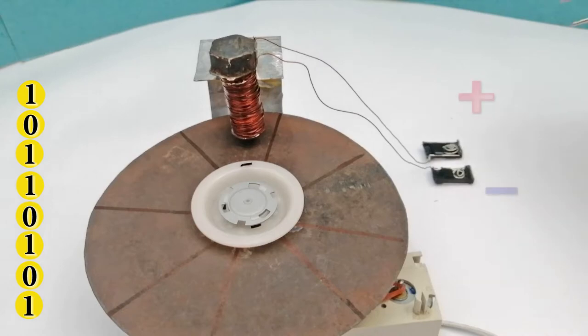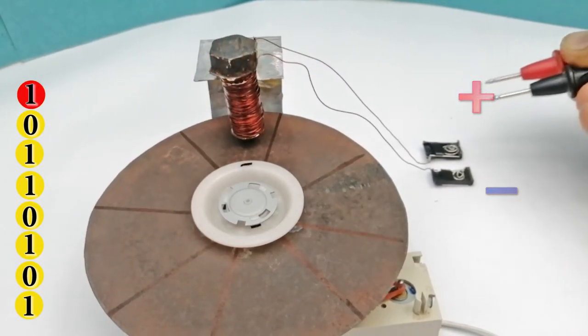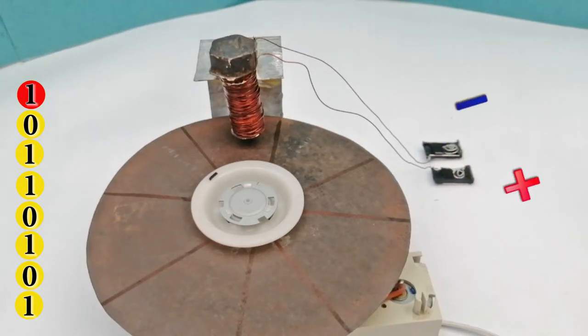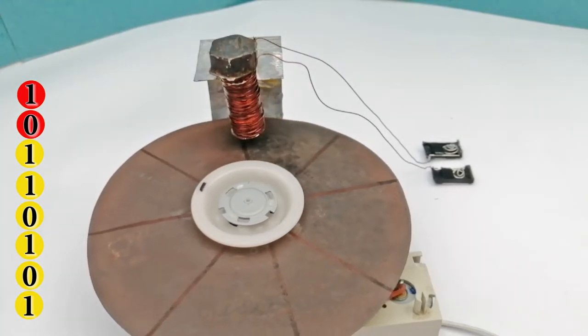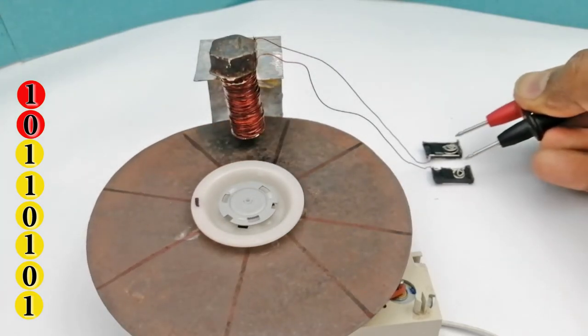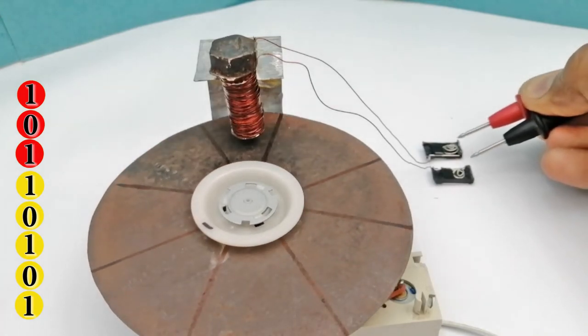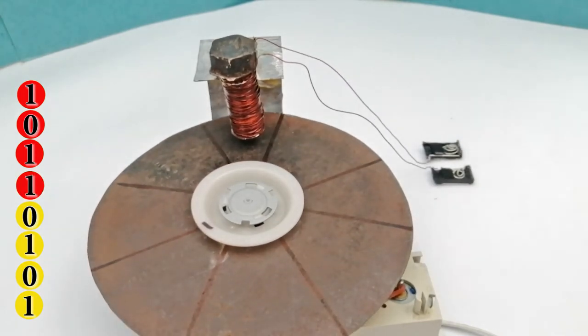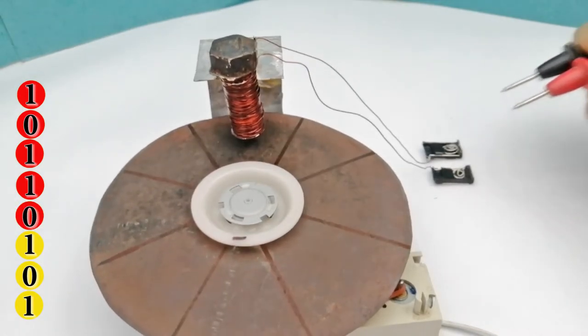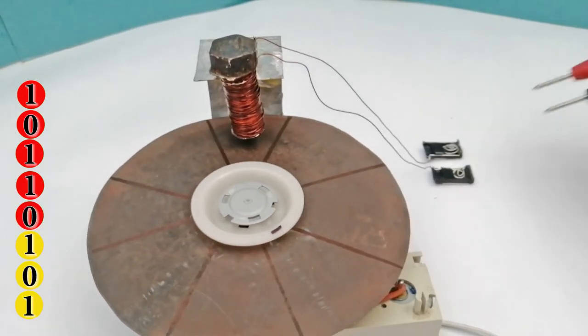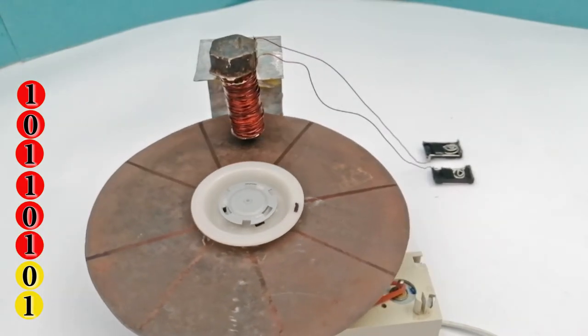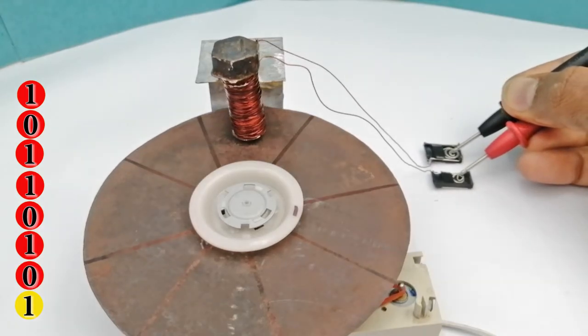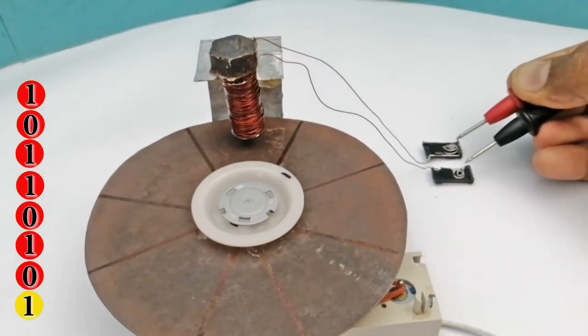If the first bit is 1, we magnetize that part of the disk by giving current in one direction. The next bit is 0, then we magnetize this part by giving current in the reverse direction. The next bit is 1, then 1 again, then 0, then 1, then 0, and the final bit is 1.